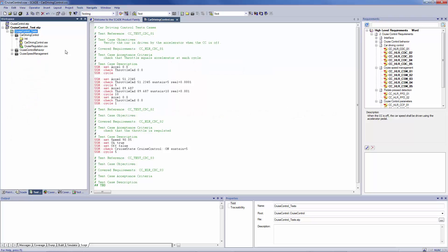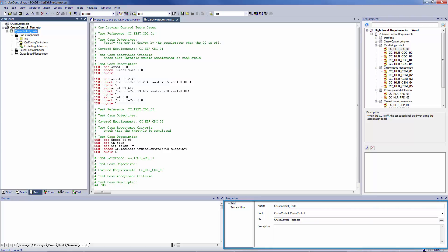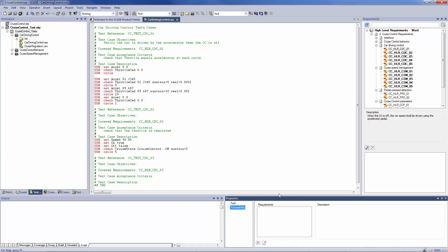For each new procedure, you have to select the tested operator, describe the procedure, and add any requirement attached to the procedure by clicking on traceability in the left menu.